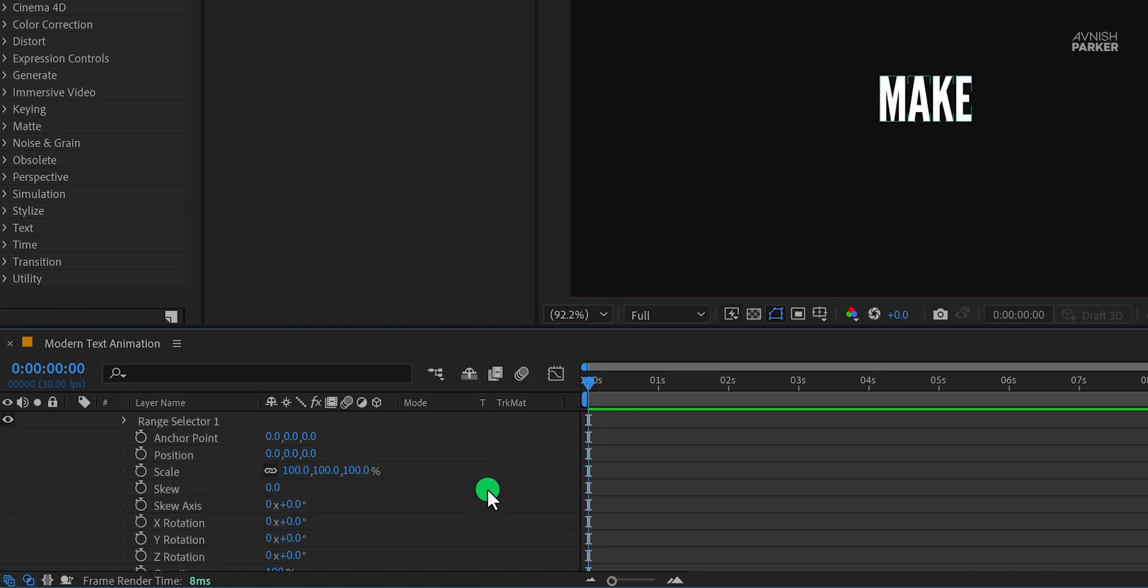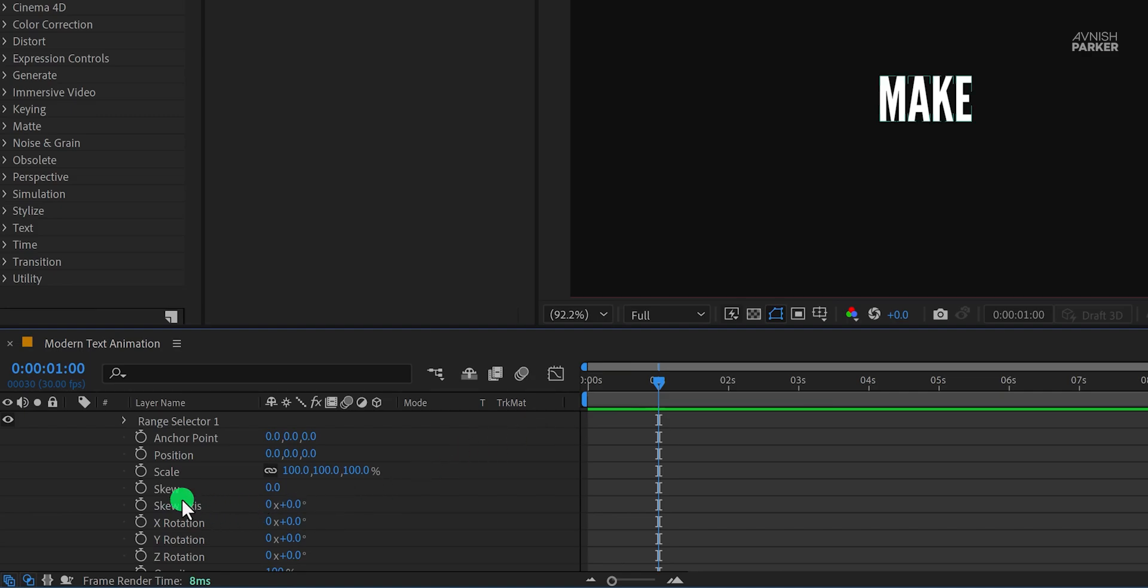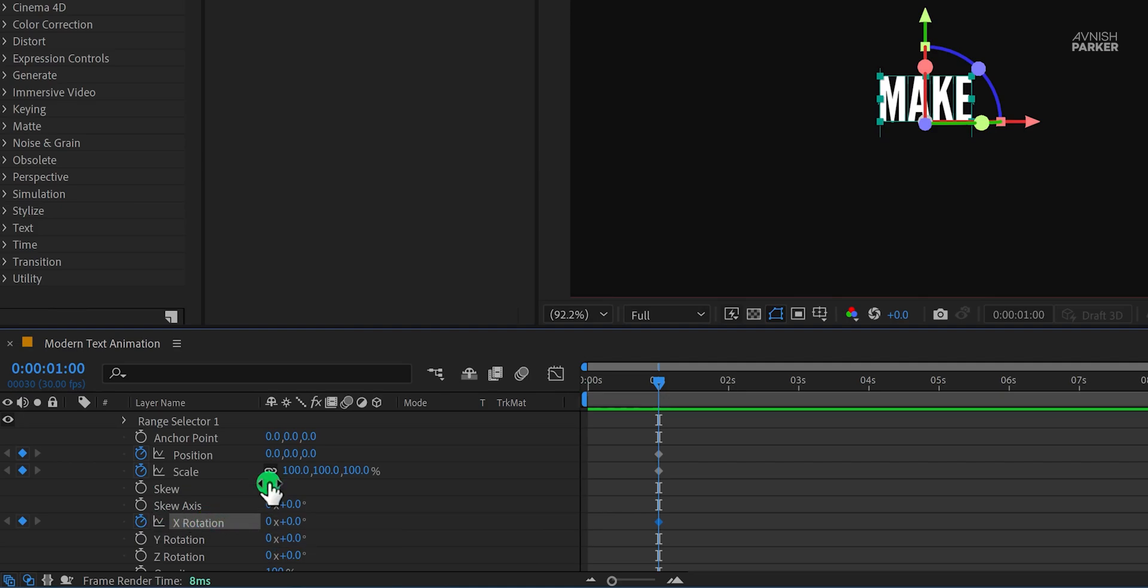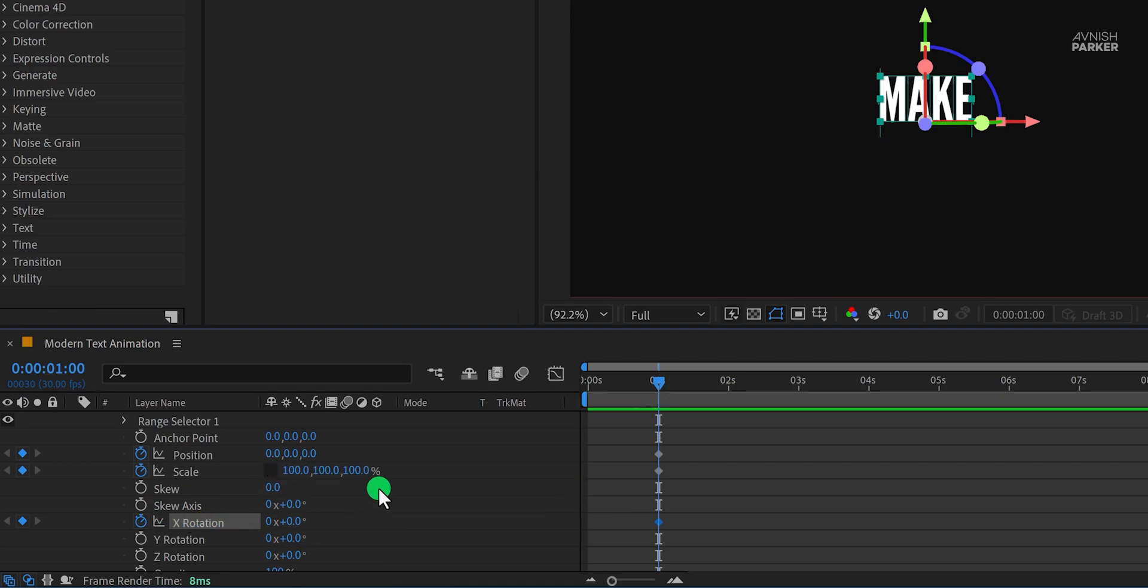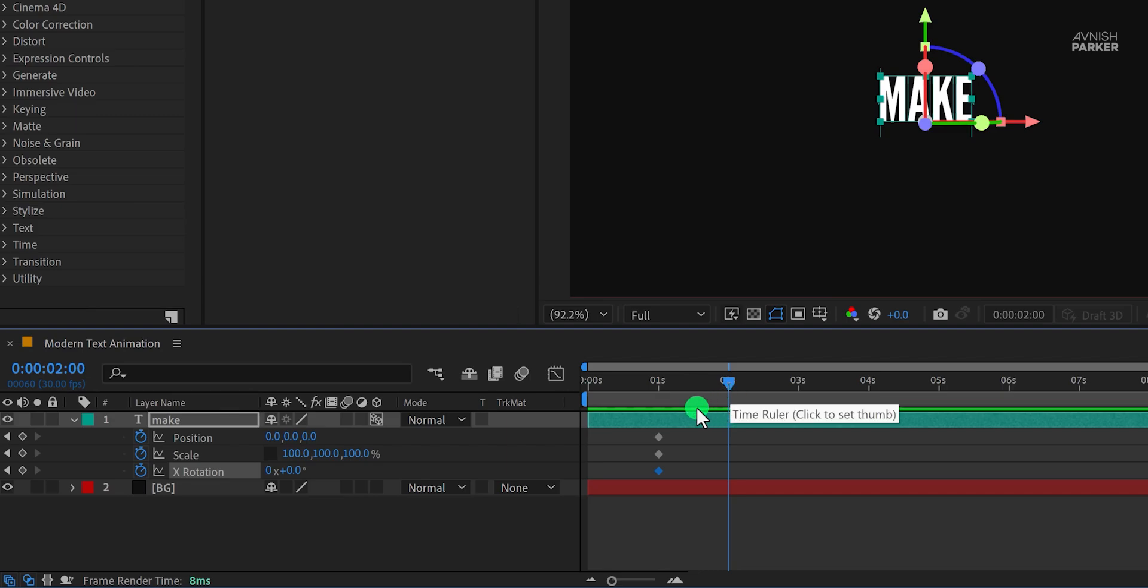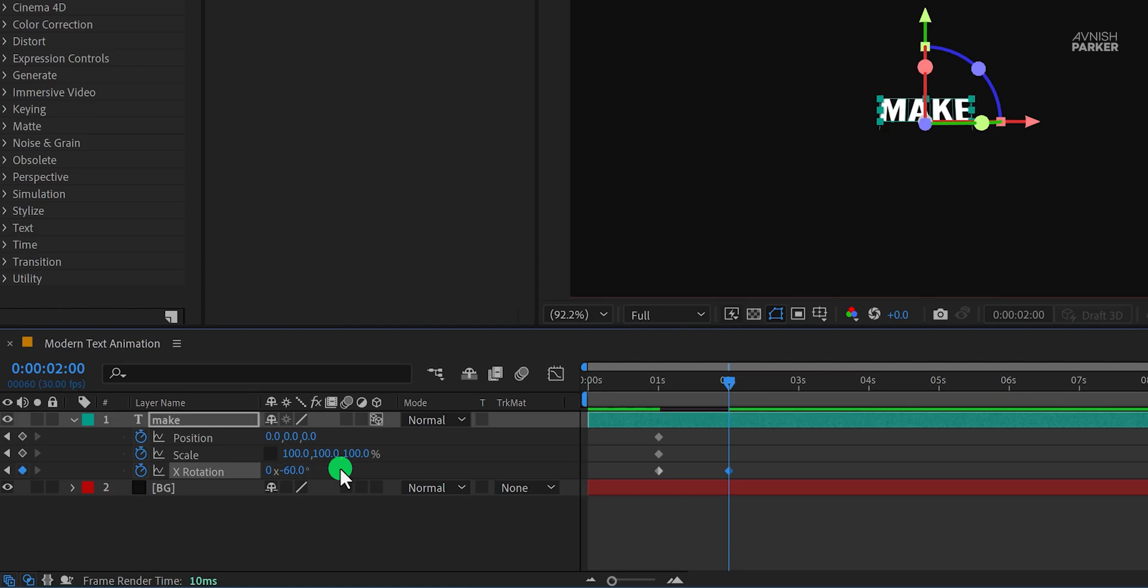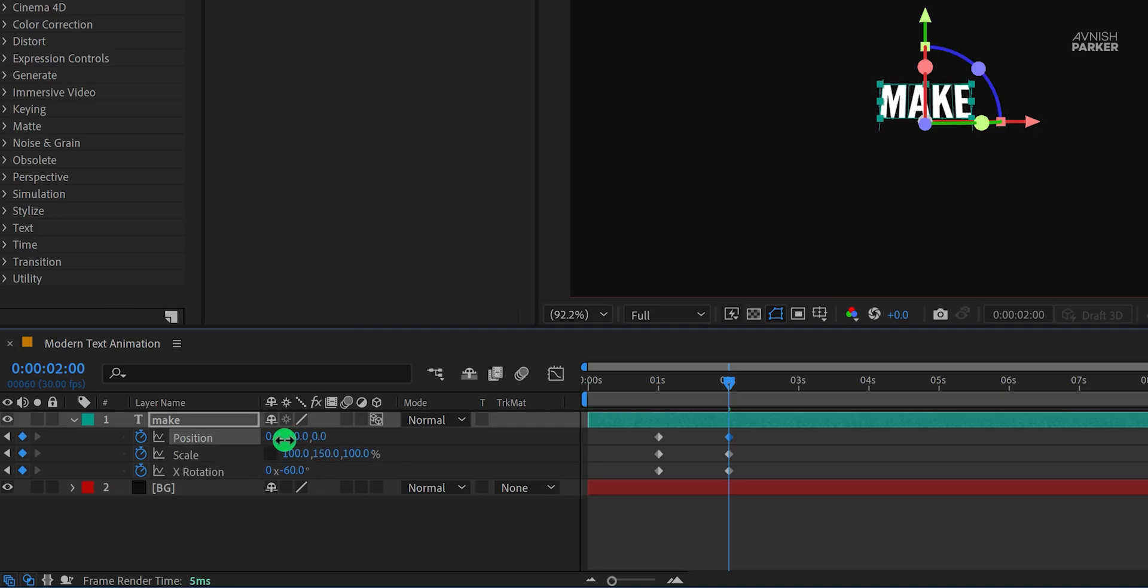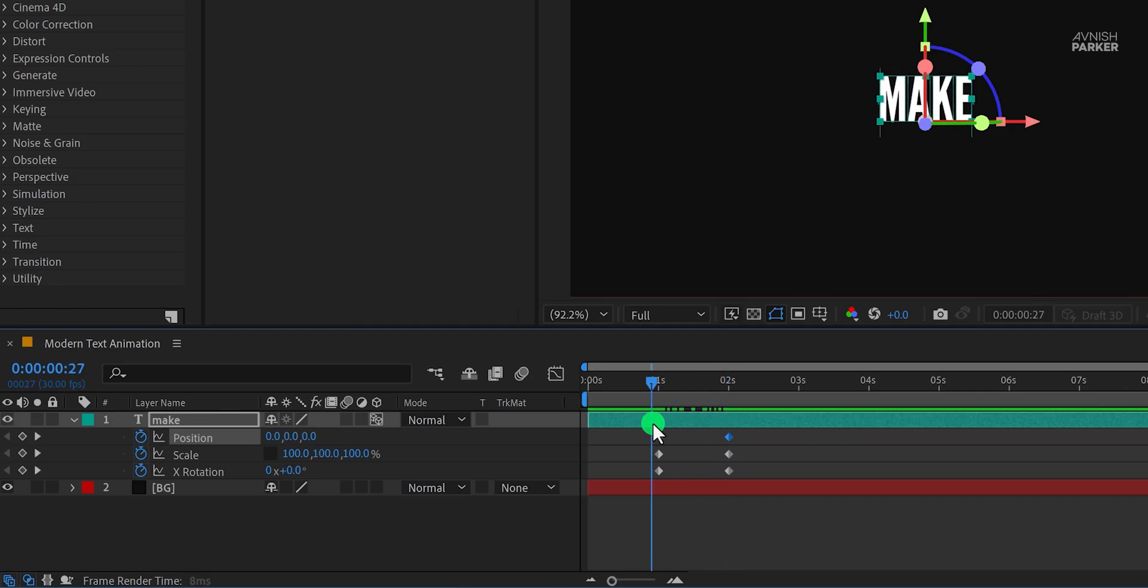Let's start animating. Go to around 1 second position, and then add a keyframe on the position, scale, and the x rotation. Make sure to unlink the scale values by clicking here. Now press U to reveal all keyframes, then go to the 2 second keyframe position, and change the x rotation value to negative 60 degrees. And Y scale position to 150%. Now change the y position to around negative 20, and this is how it looks now. Not bad.